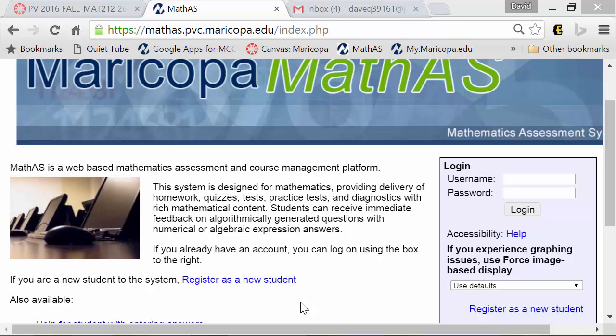Welcome to Math 212. This is brief calculus online.